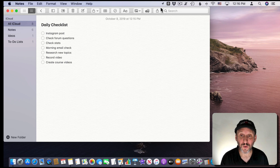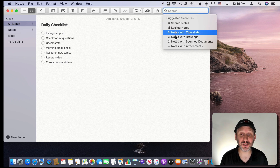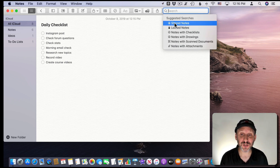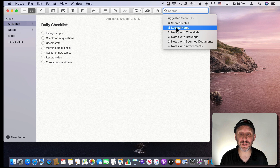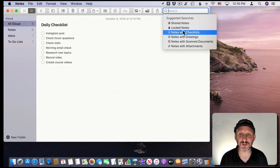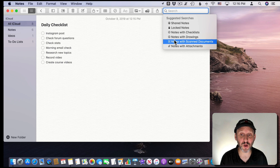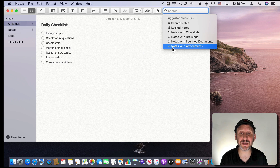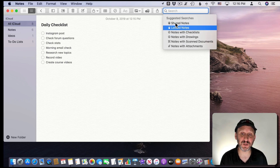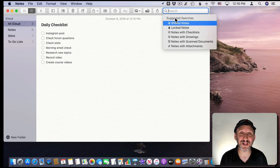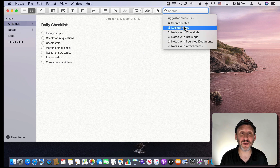There's a bunch of new search functionality as well. When you click on Search you get some suggested searches, which includes a list of all the shared notes, all the locked notes, any note with a checklist, and any notes with drawings, scanned documents, or attachments. So you can quickly get these smart searches right here.